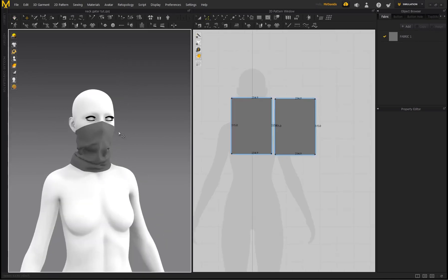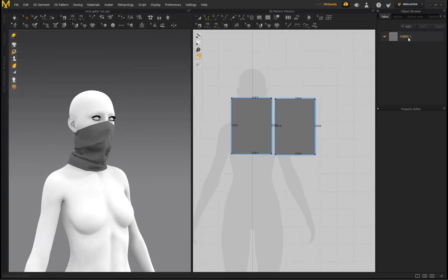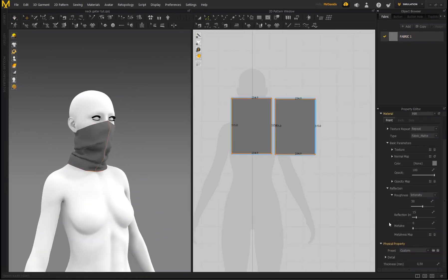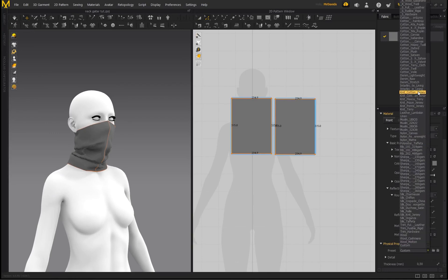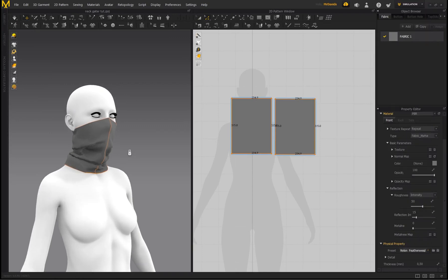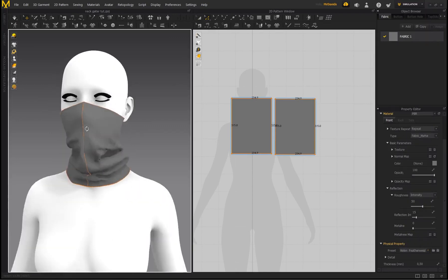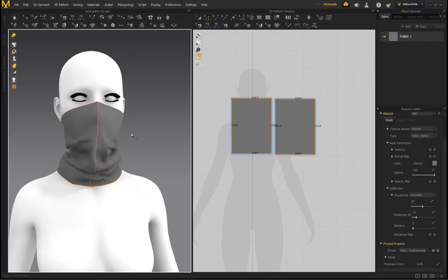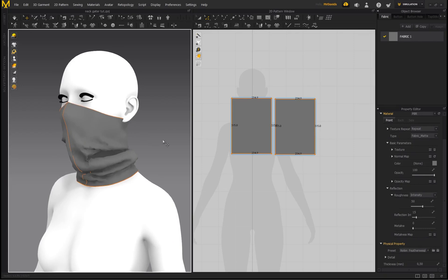So I'd also recommend just going to your Fabric and playing around with these different presets. If you want a preset that generates a lot of detail and folds, you can use a preset over here called Nylon Featherweight. It's my go-to for stuff like this. If you download the project file, I actually included this as a preset, but it comes pre-installed with MD.